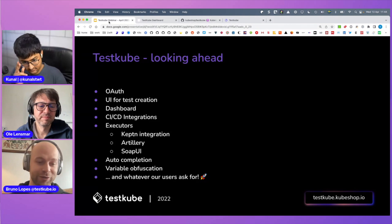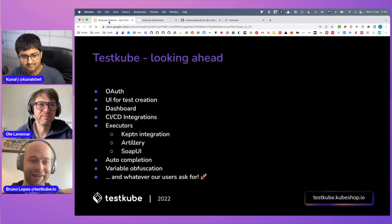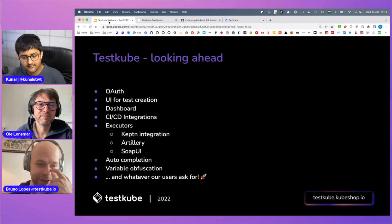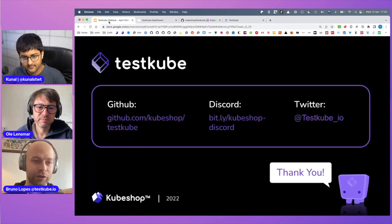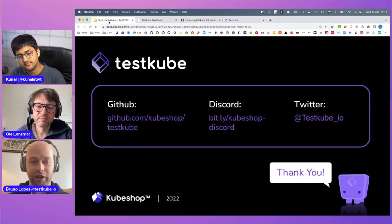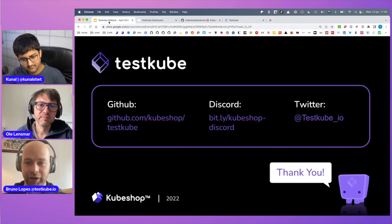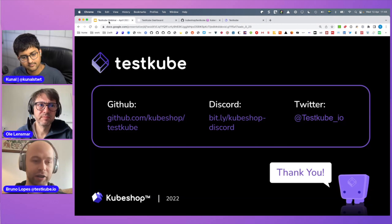Reach out to us — whatever you ask for. We have our Discord link. You can send messages, ask questions, give feedback. We're pretty much there all the time. Links will be in the description below. Thanks a lot for sharing, Ol and Bruno, and for answering all the questions.